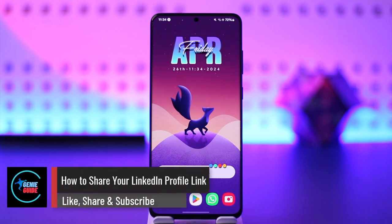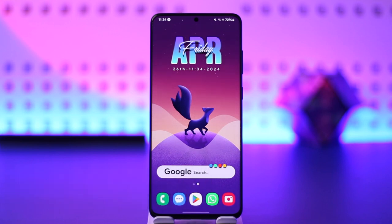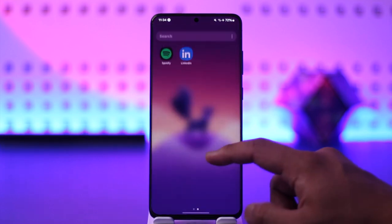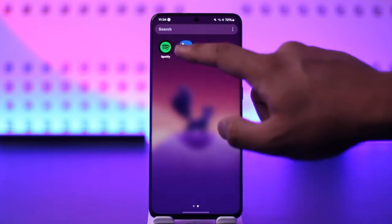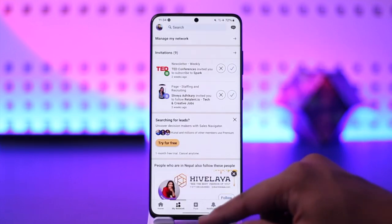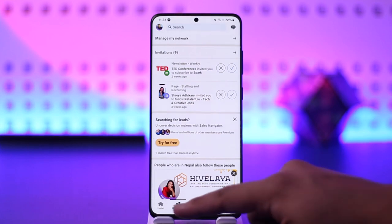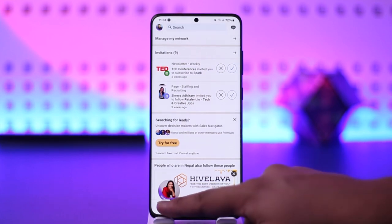How to share your LinkedIn profile link. Hey everybody, welcome back to our channel. In today's video we're going to learn how you can share your LinkedIn profile link, so make sure to watch the video till the end. To share your profile link on LinkedIn, first go ahead and launch the LinkedIn application. Once you launch the LinkedIn app, you will see this type of interface.